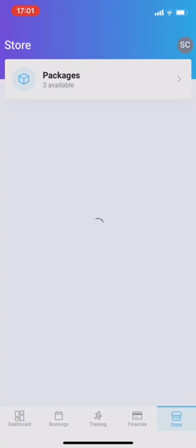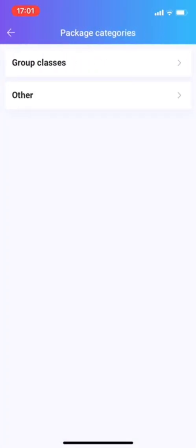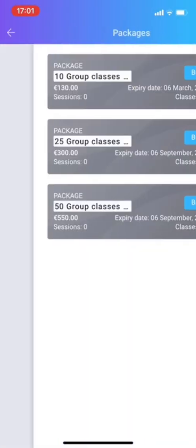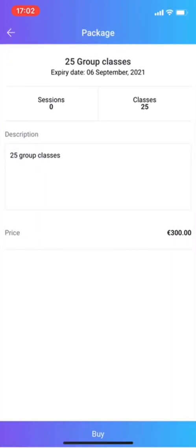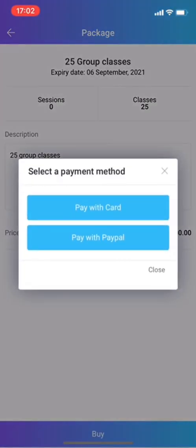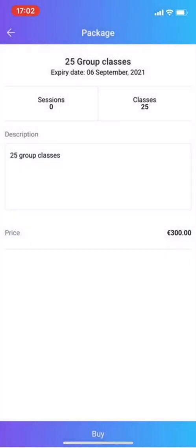So you click packages. You click group classes. And here you can clearly see the group classes and how you can buy them. Click buy. And if I click buy here, you can pay by card or by PayPal. And I think that's pretty self-explanatory.